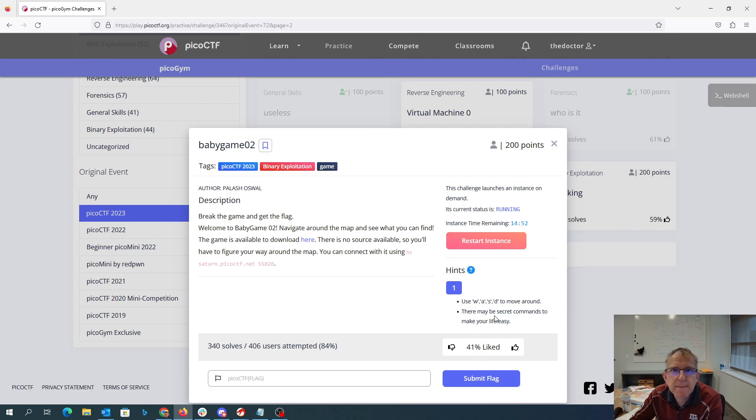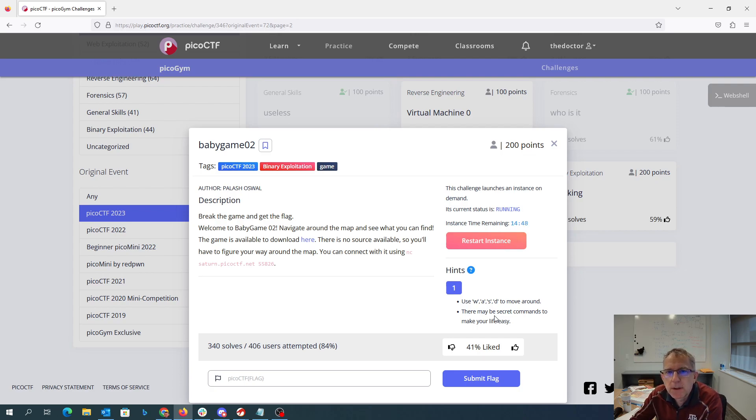I hope you've watched the Baby Game 01 video because this could be really helpful here with Baby Game 2.